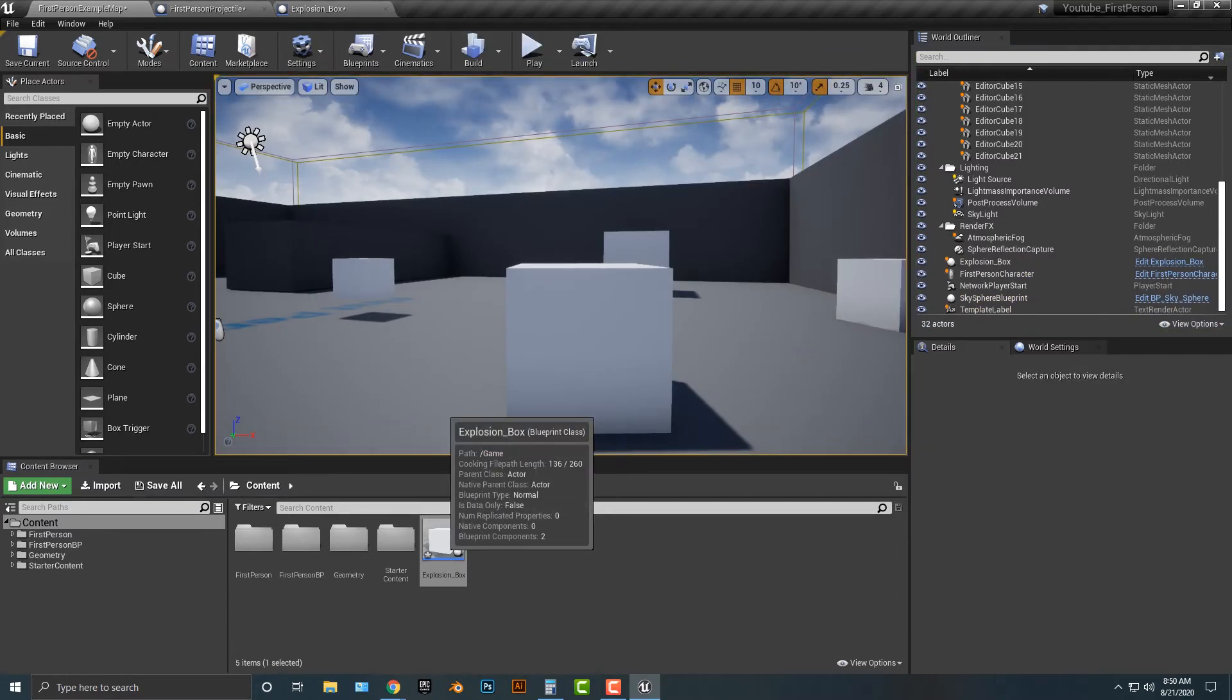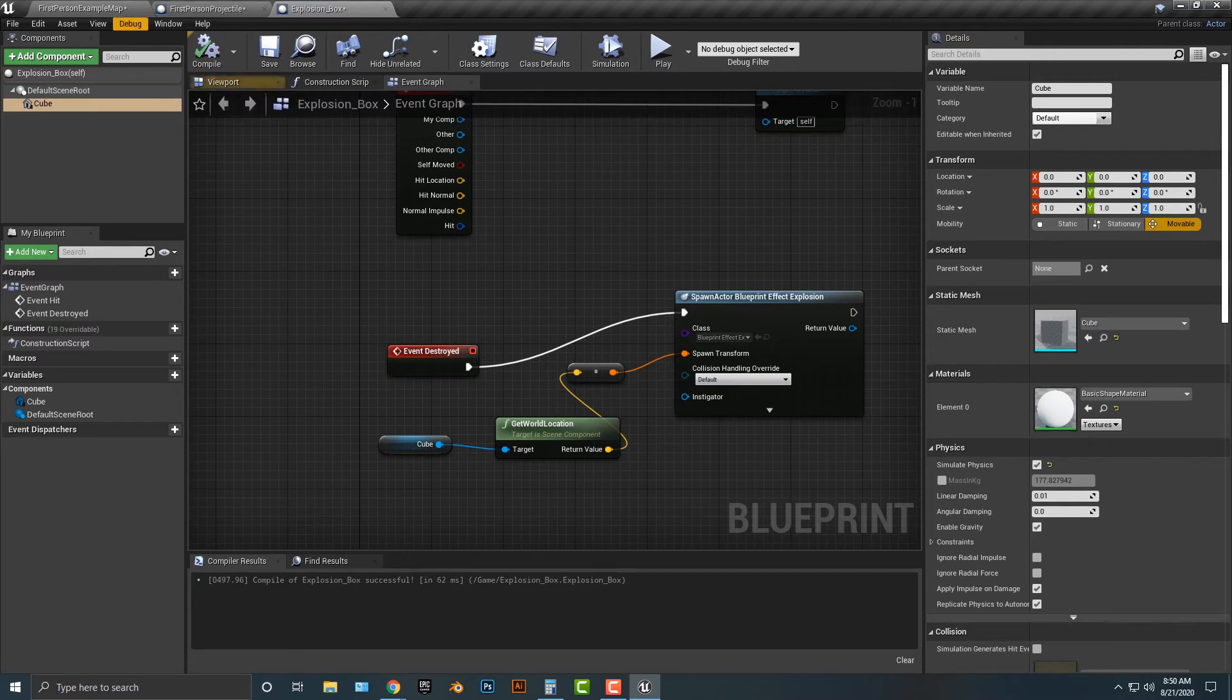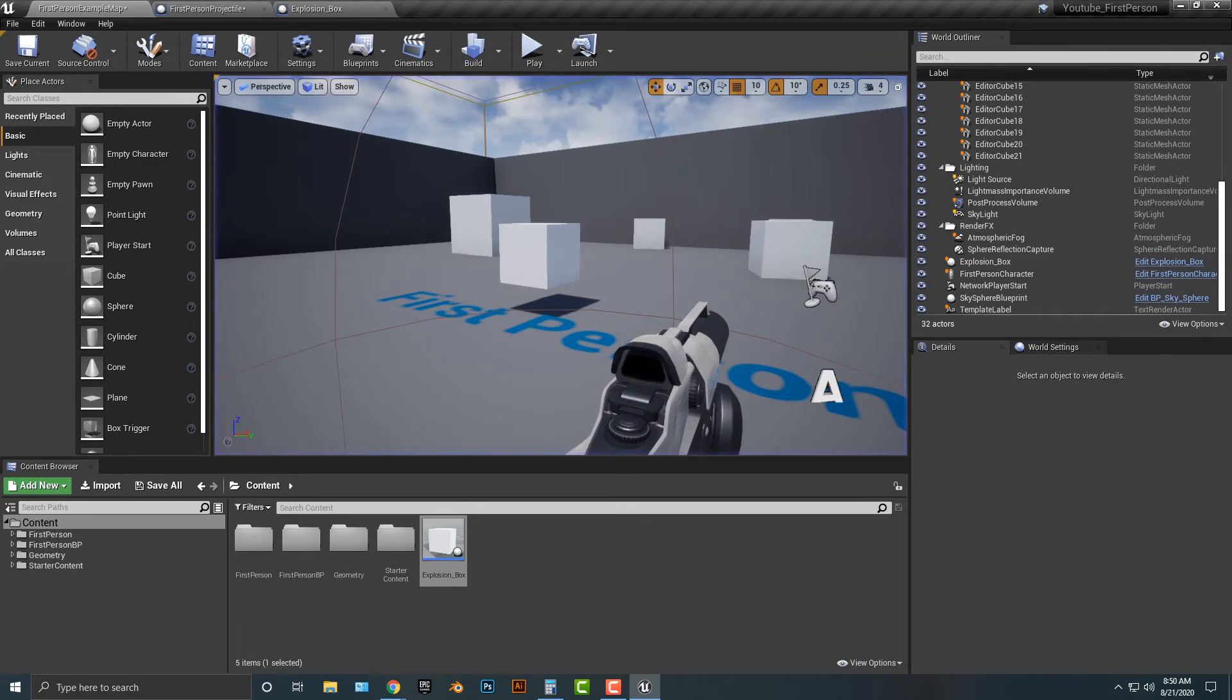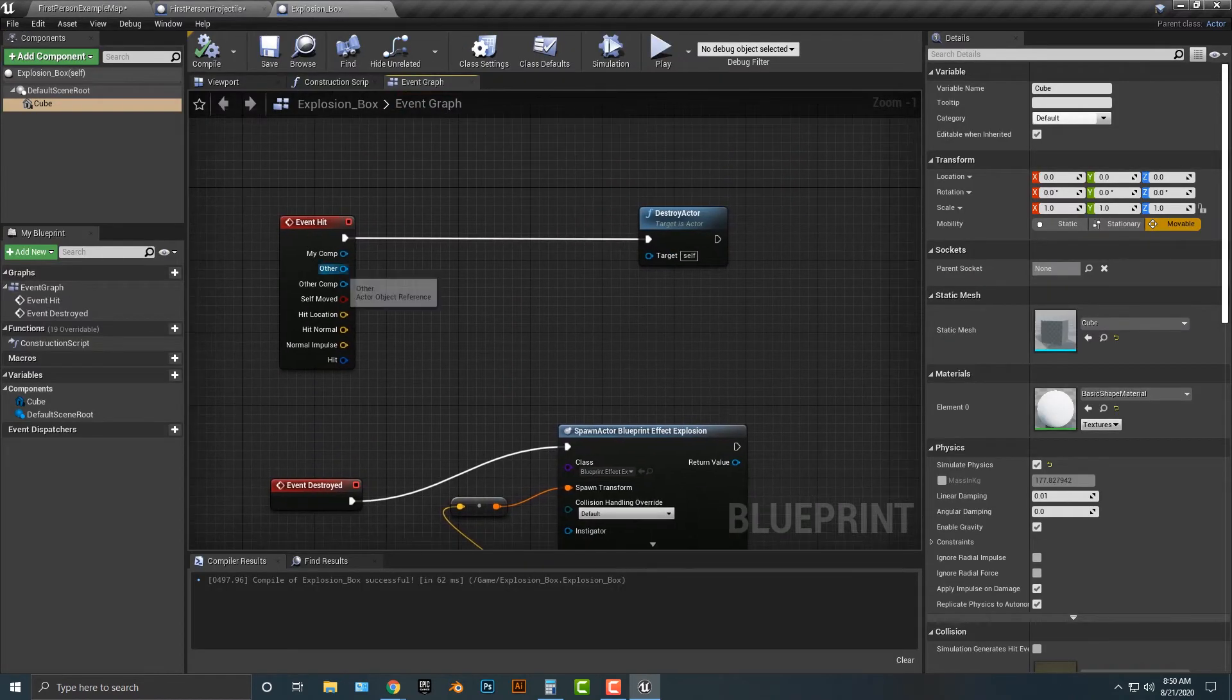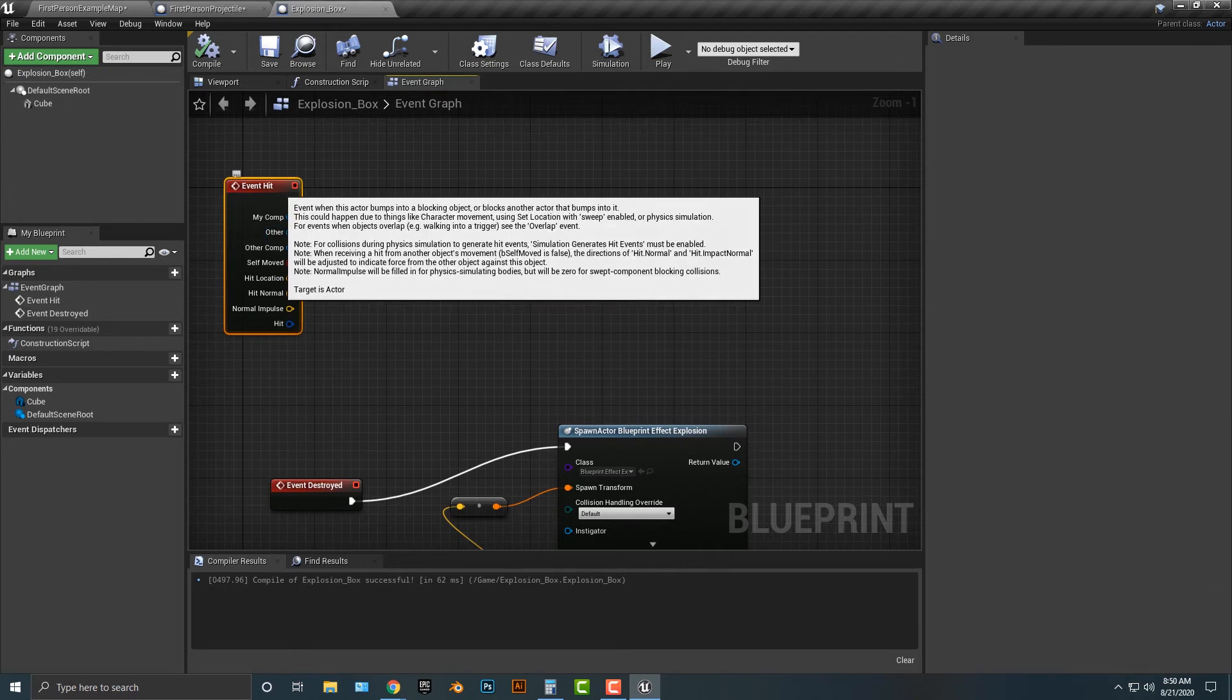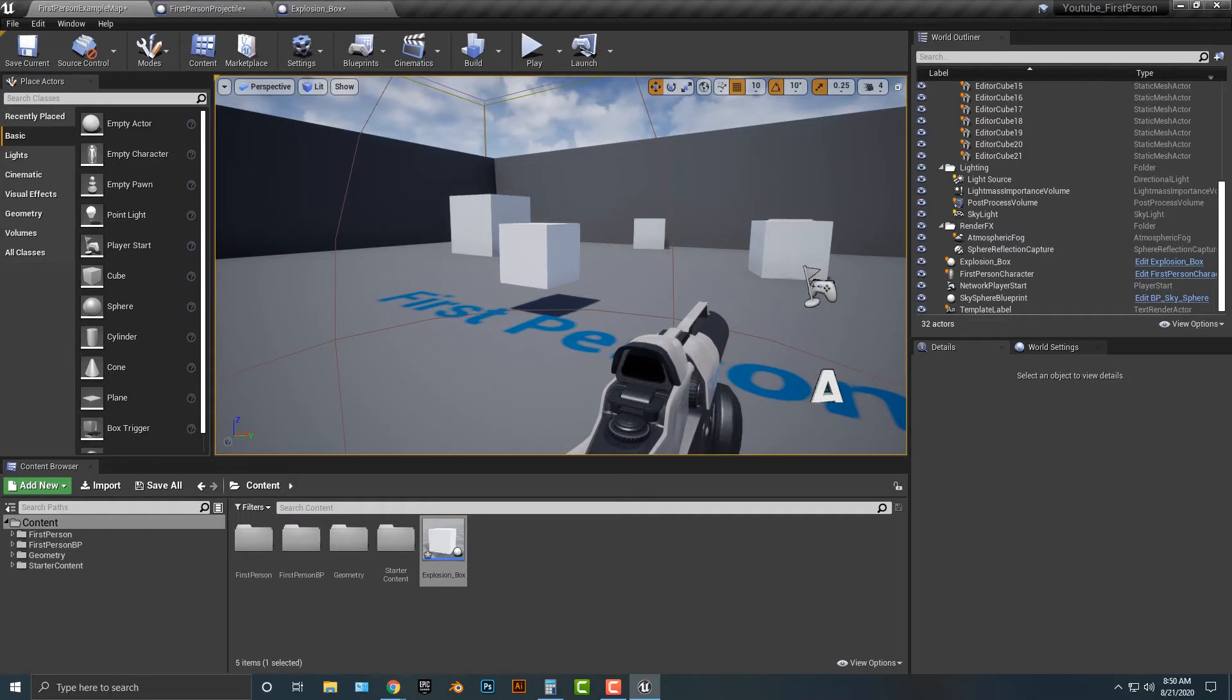Now there's a couple of issues with this here. If we go into the cube and go simulate physics, compile, save it, and then run it again. You see that it technically worked. But let's go back to the explosion box. When the event hits, the other should really be the projectile. But I think that's probably good enough.